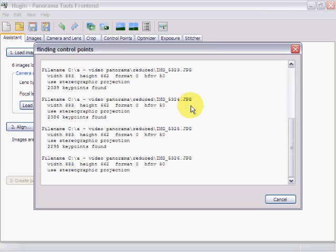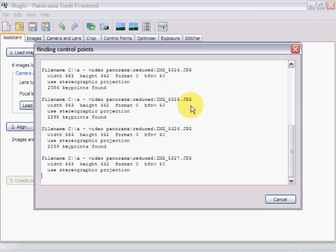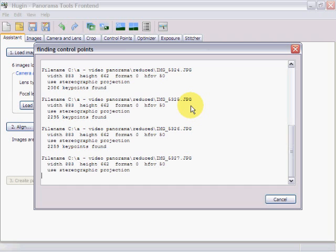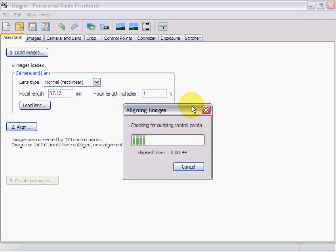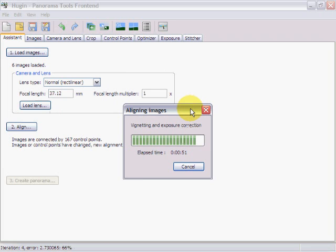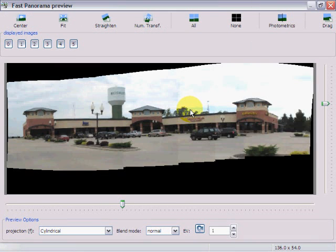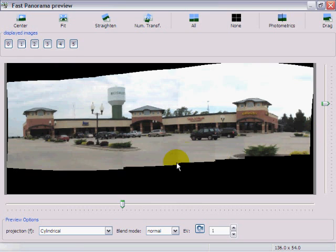It's still finding the control points — I believe this is the last one. Now it's matching those images, checking for outlying control points and placing the images. It's loading the images and building them in the temp directory, and it presents us with a panorama. This is not the final quality — this is just a rough draft.